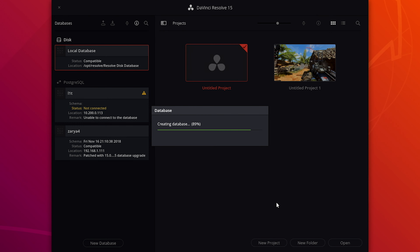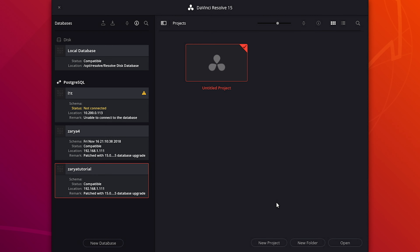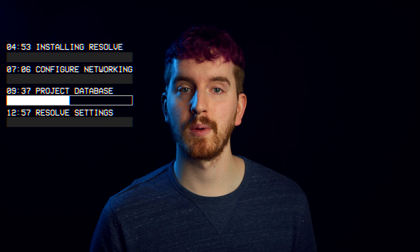If you plan on using 10 gigabit networking, set up and configure your specific NIC to make sure things are running properly before proceeding.